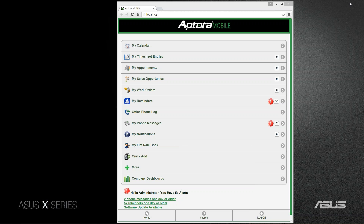Good afternoon everyone and welcome to this presentation of Aptora Software. Today we are going to take a look at the newest plug-in for Aptora Mobile 2, called the Aptora Company Dashboards.